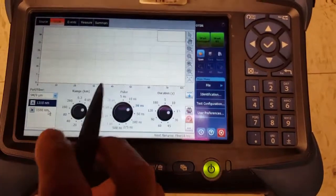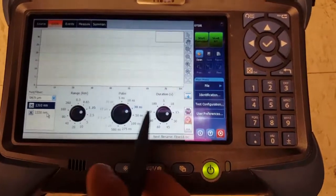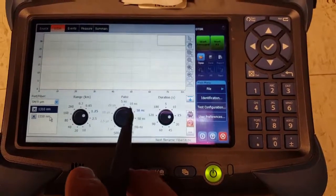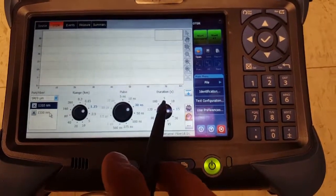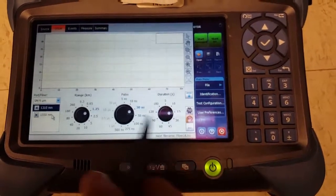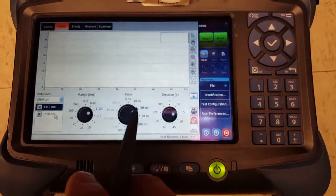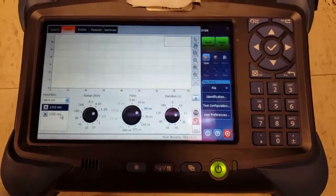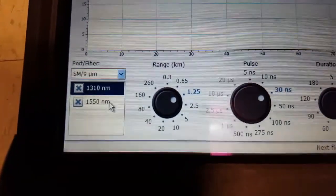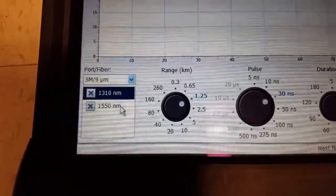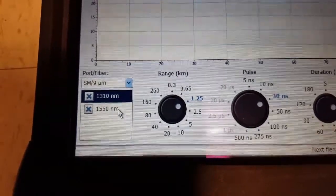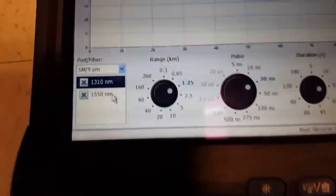I've already pre-configured these settings but you'll notice that you have options for range, options for your pulse width, and options for your duration. That's how long you're gonna measure when you actually save your results. And notice we're doing single mode fiber so we're gonna be testing for 1310 and 1550.